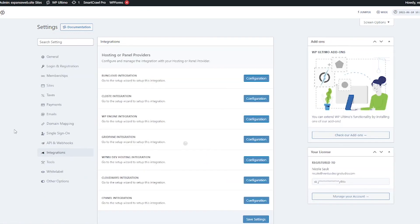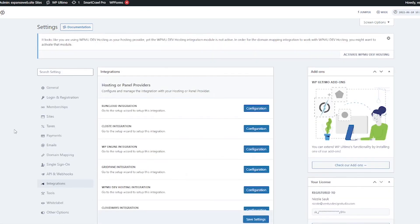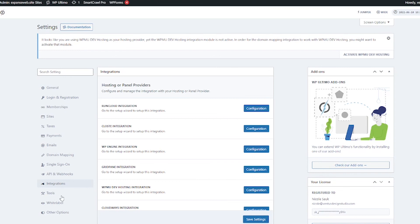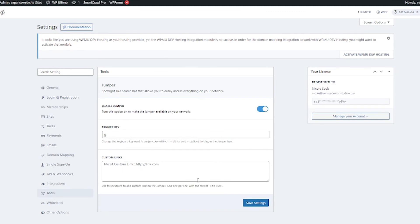Next let's take a peek at integrations and we've got some integrations with different hosting or panel providers. I have WPMU dev hosting. If you followed my tutorial you probably have WPMU dev hosting also. This will be configured in the video where we do domain mapping.